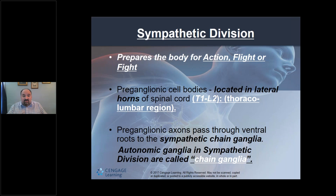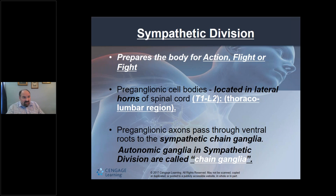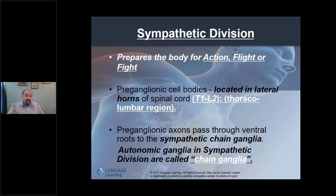The sympathetic division is also known as the thoracolumbar division because the preganglionic neurons originate from T1 through L2-L3 of the spinal cord. The parasympathetic division is craniosacral — the opposite of thoracolumbar. Again, sympathetic prepares the body for action — fight or flight.